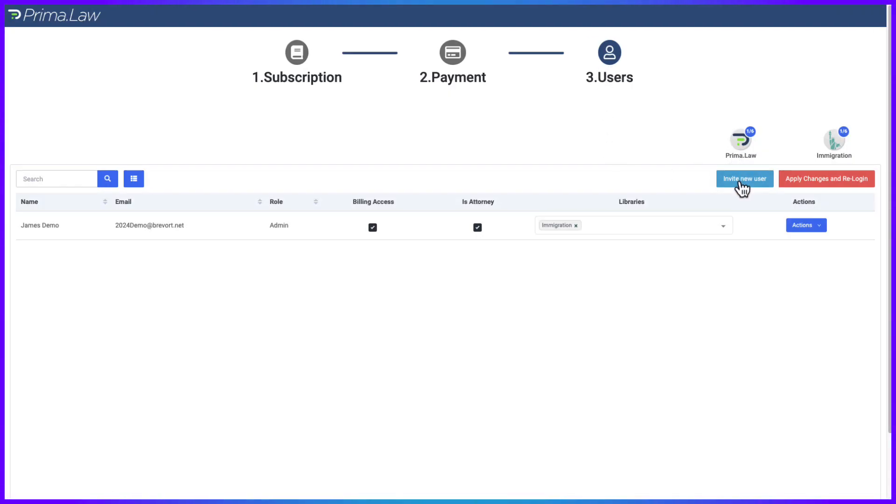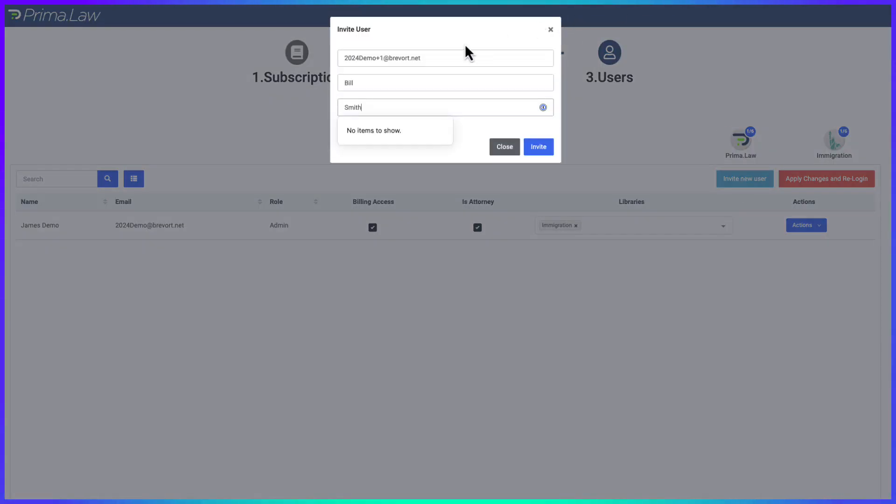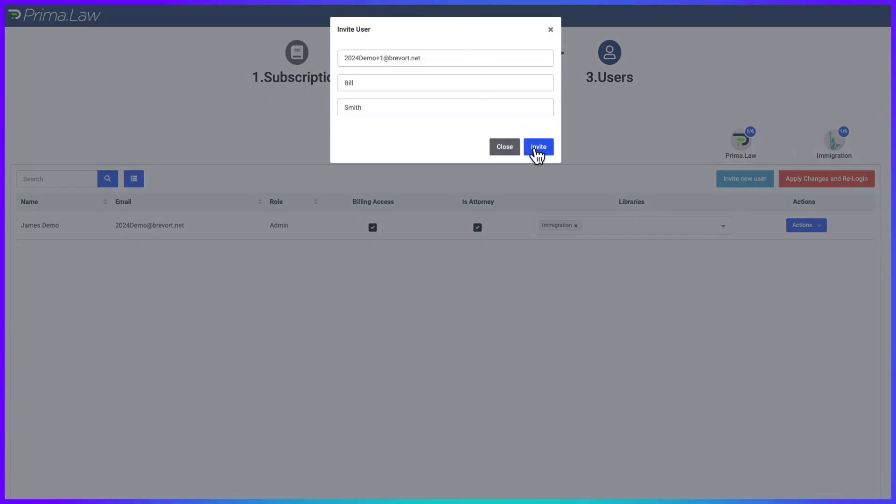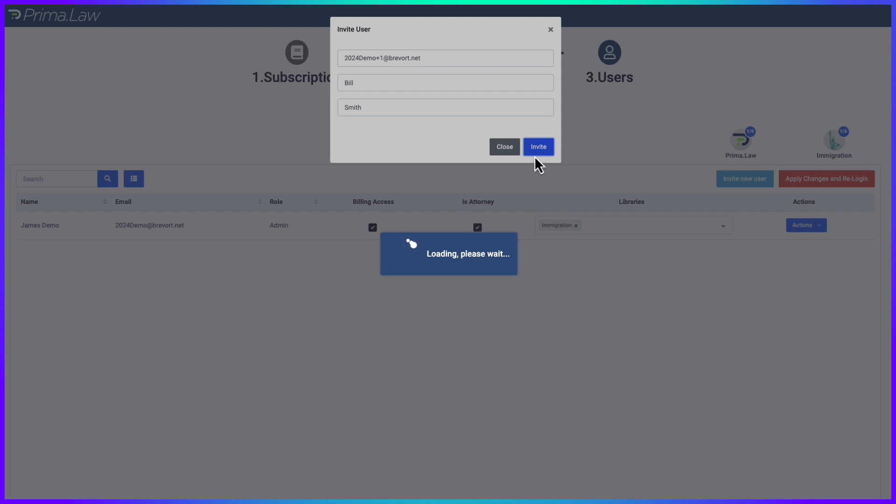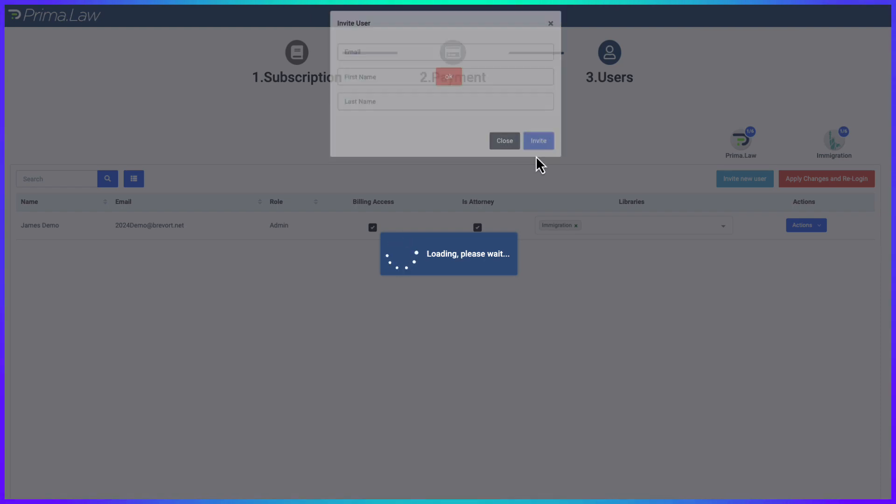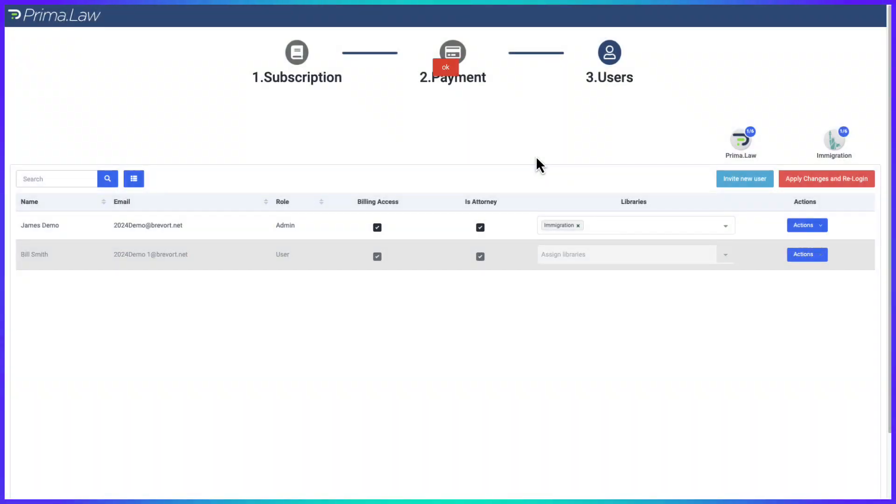And now from users, here you can invite a new user, so let's invite. We're going to add their email, add their name and invite. They're going to get that invitation. We can either wait for them to activate it or we can enable them from here a little more quickly.